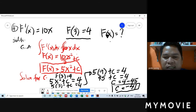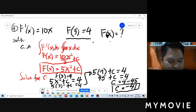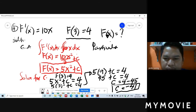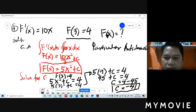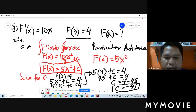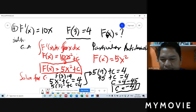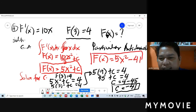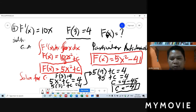Step 3: our particular anti-derivative. We copy 5x squared from step 1 and substitute C equals negative 41 from step 2. So our final answer is f of x equals 5x squared minus 41.